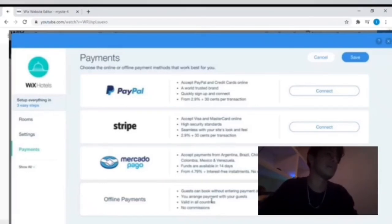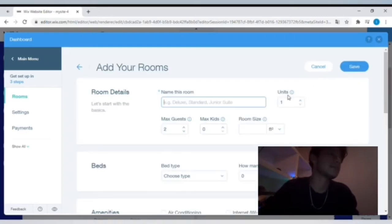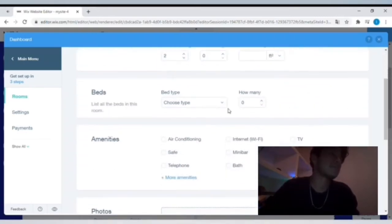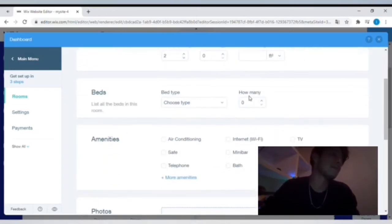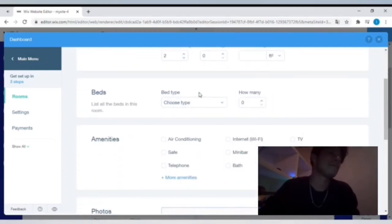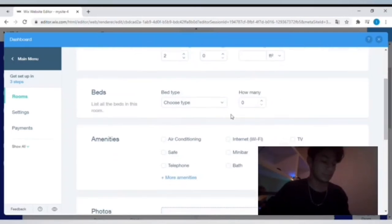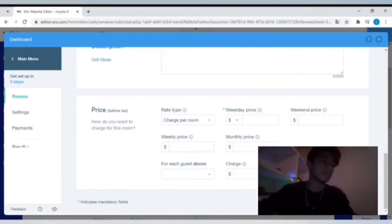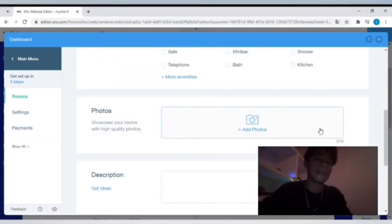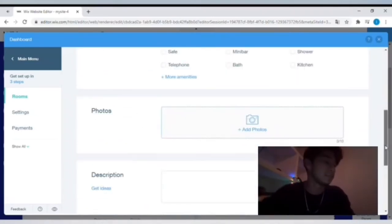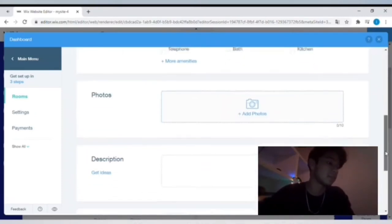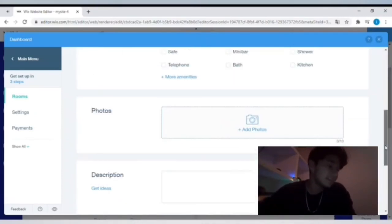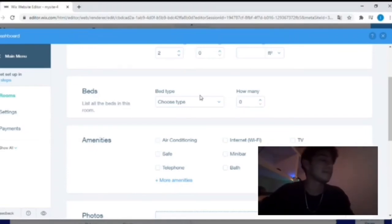And obviously your currency. Name the room, you will choose how many units, and you can see that means maximum amount of guests, maximum of kids, the room size or the square footage, the bed size - the size of the bed and how many beds are in the room. You can choose all the amenities. You can choose all the amenities, and you could add custom amenities. You could add a description of the room.